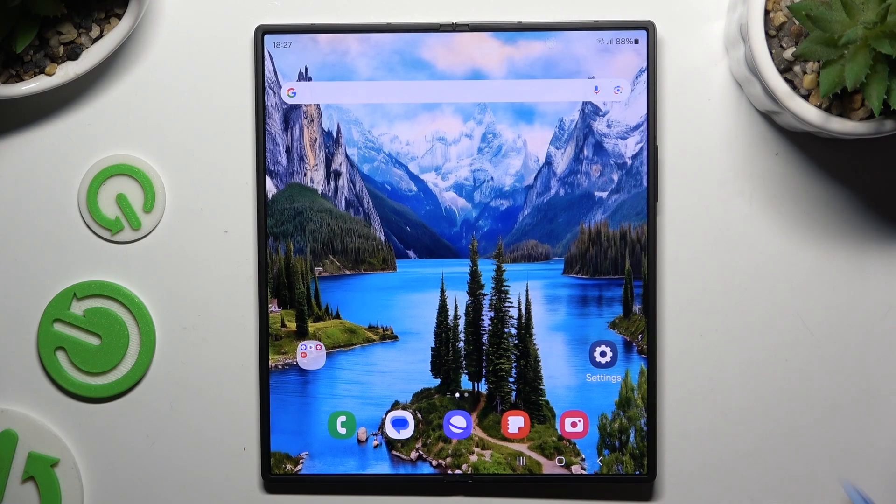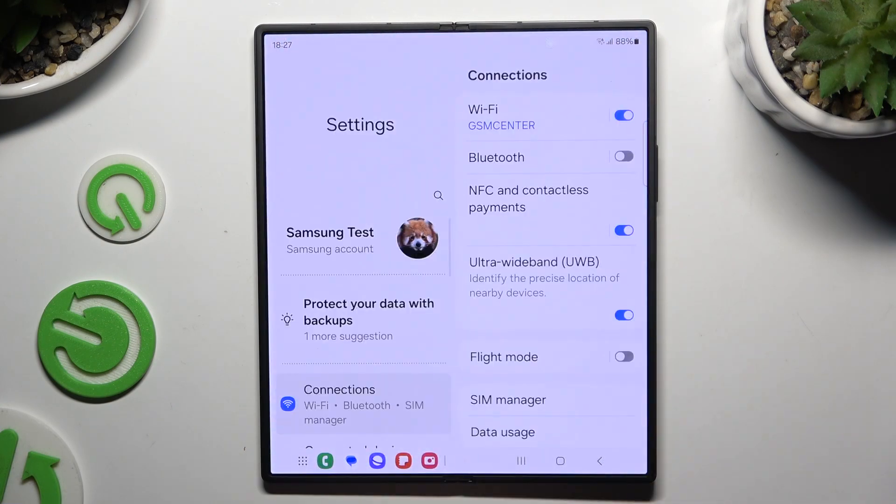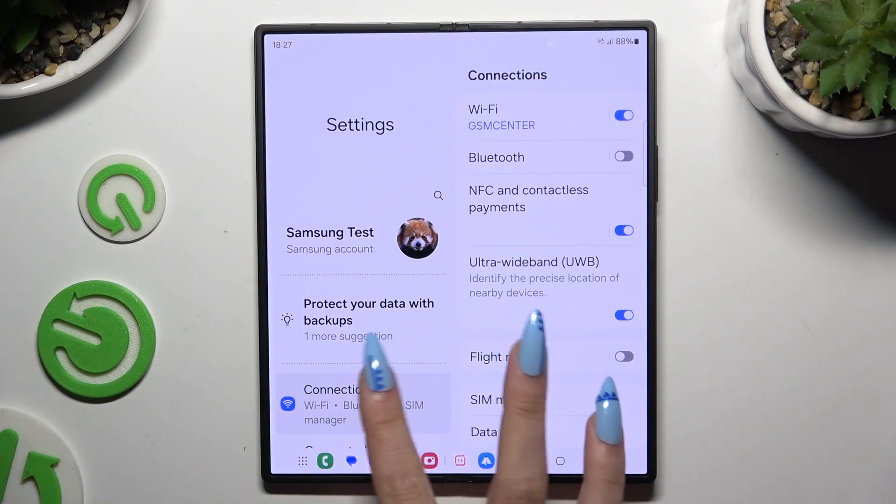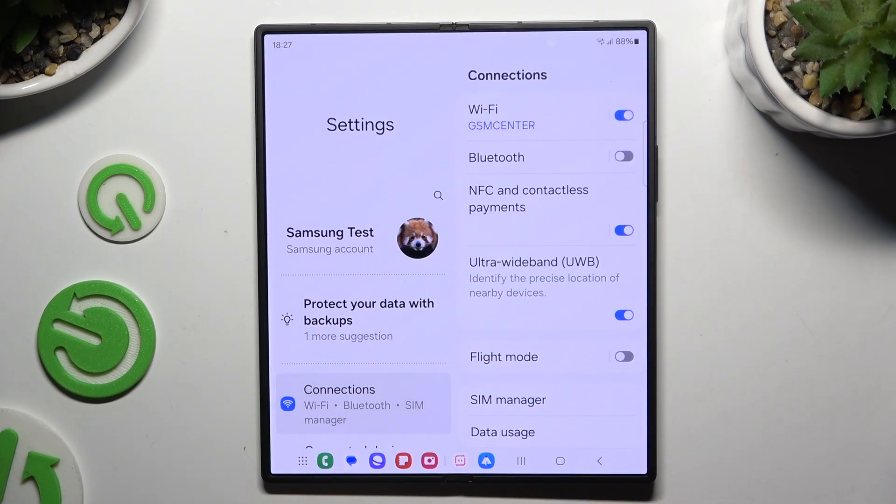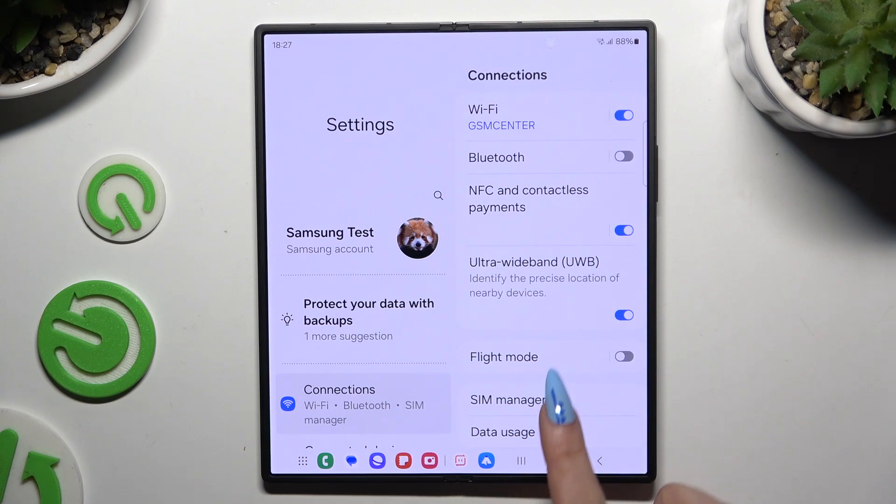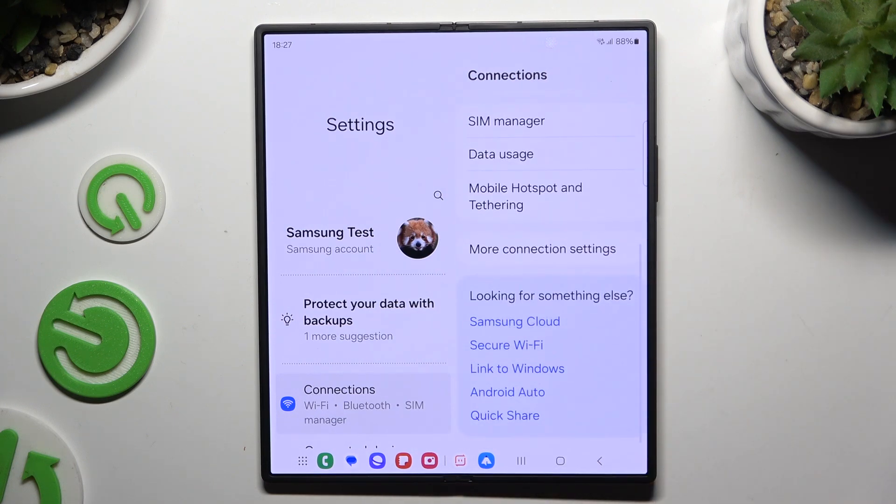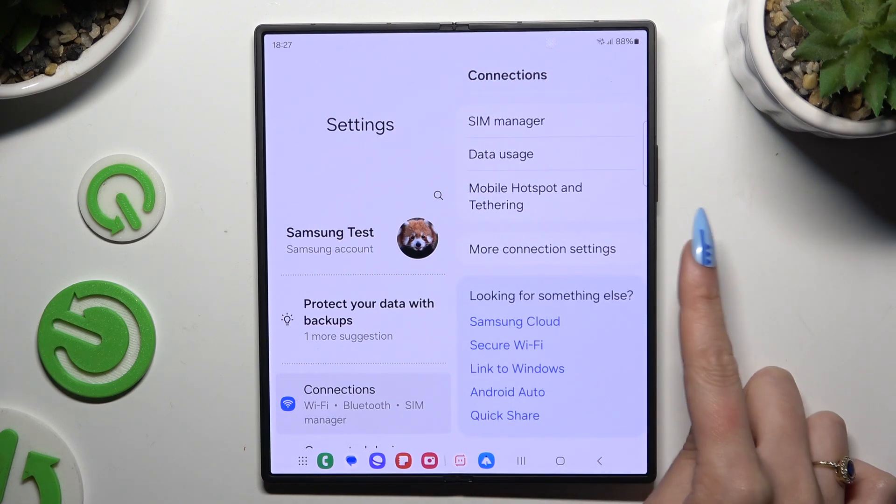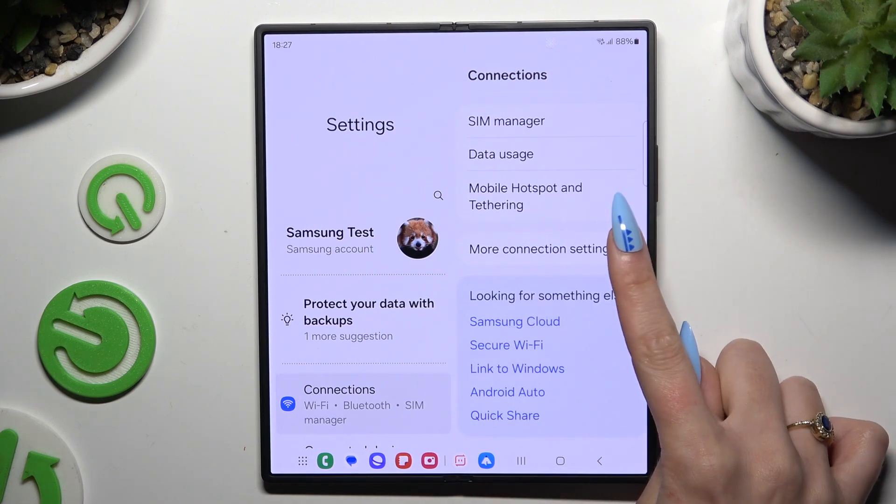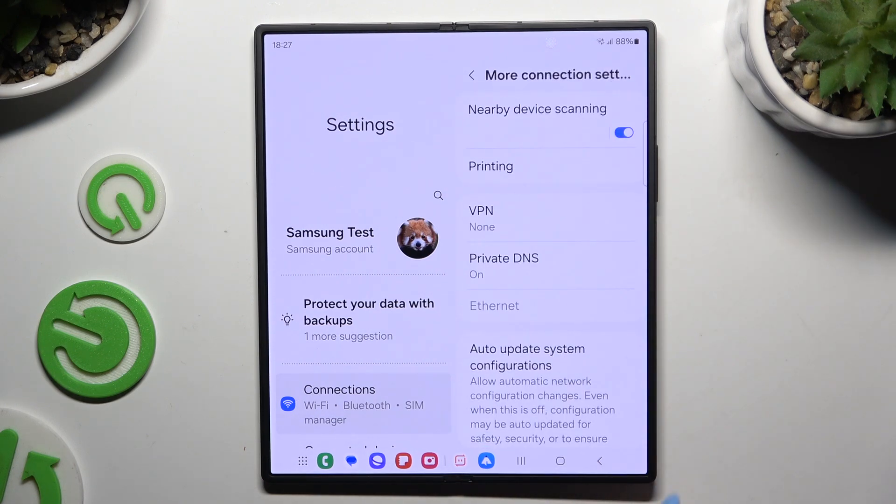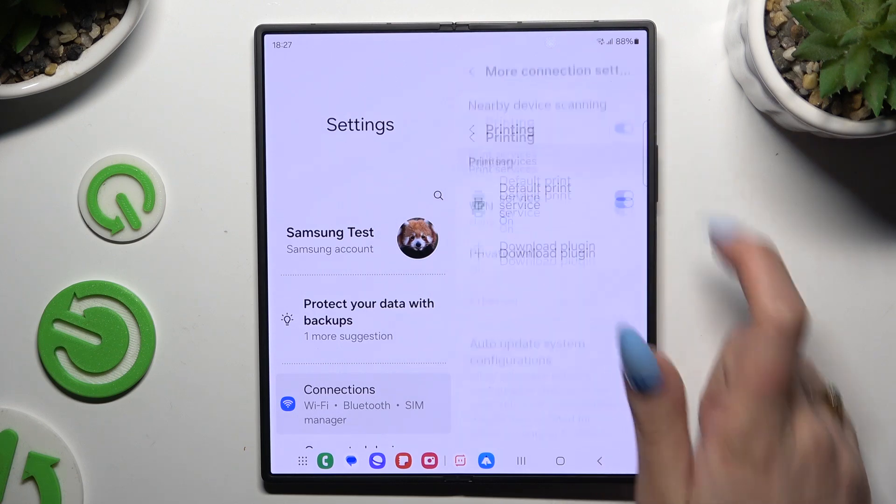You need to begin by launching settings and hitting connections. Then scroll all the way down to tap on more connection settings and hit printing.